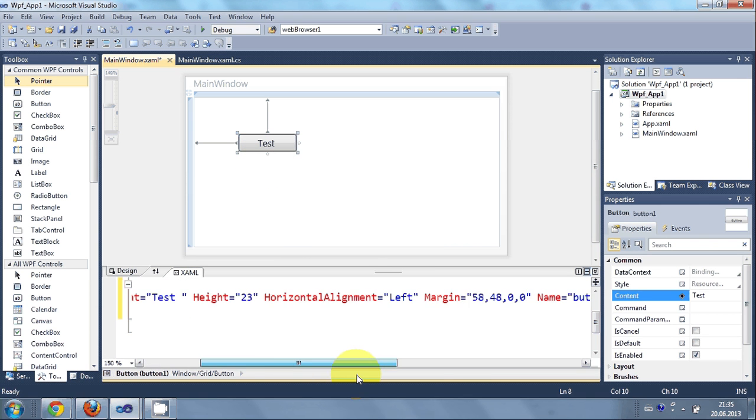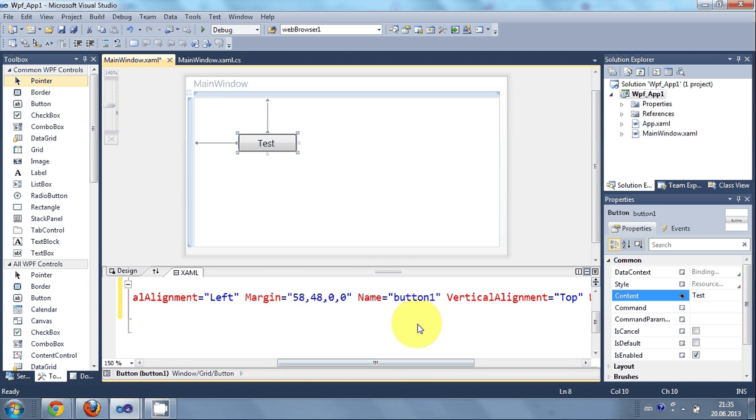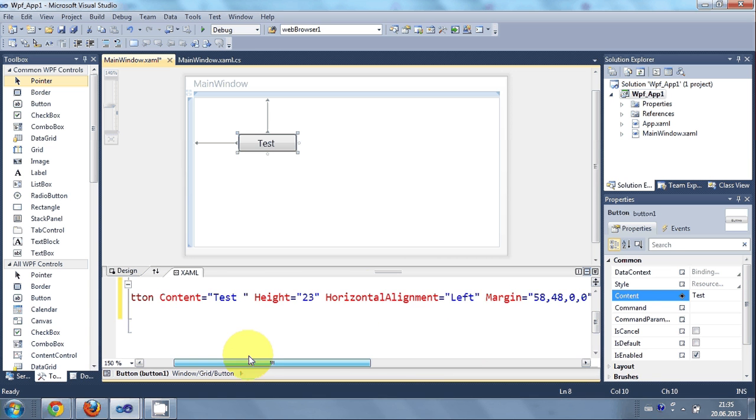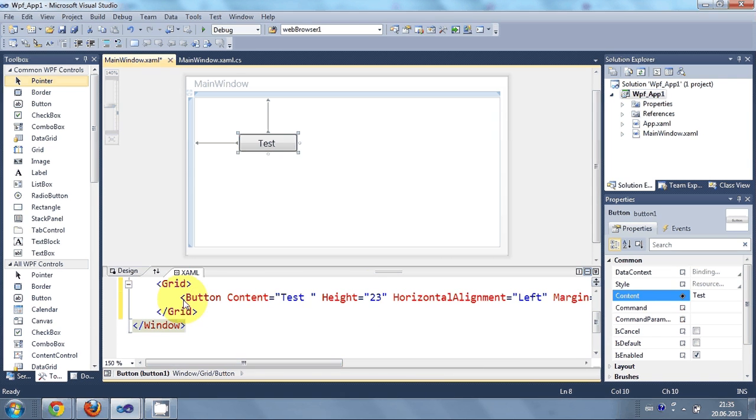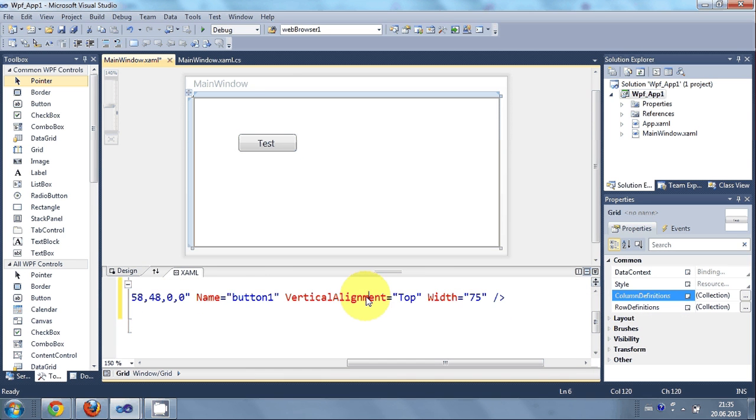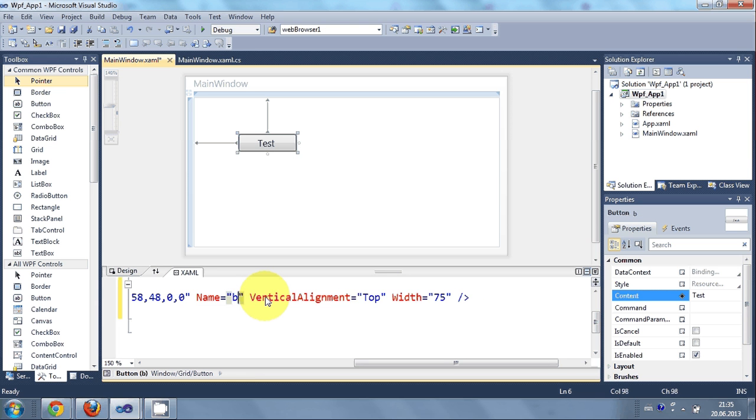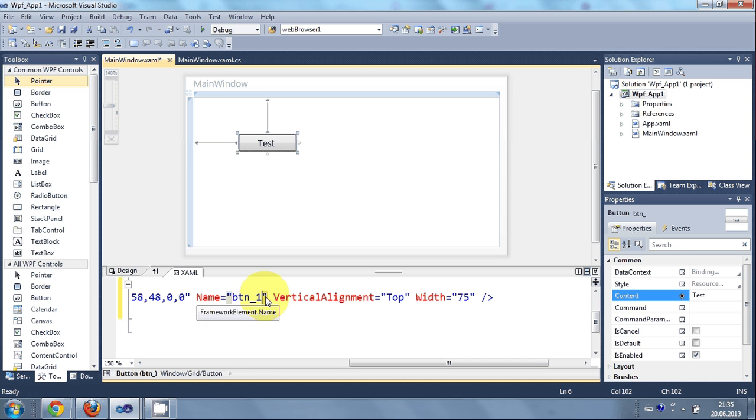Now for example I want to change the name. I can go here in the button code. This code is for the button. And I can change the name. So I can give the name as BTN1 for example.